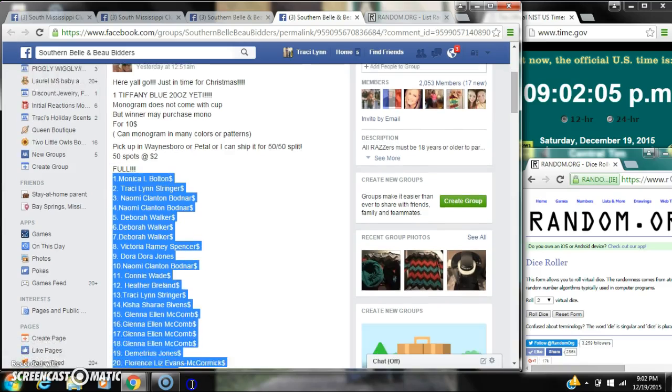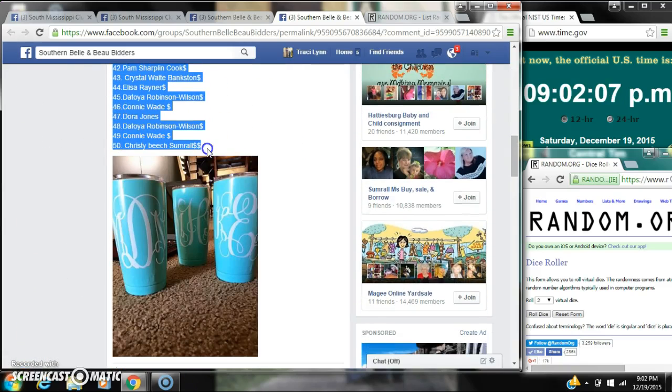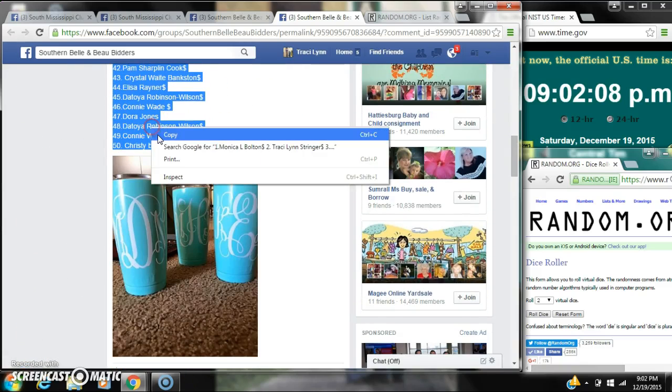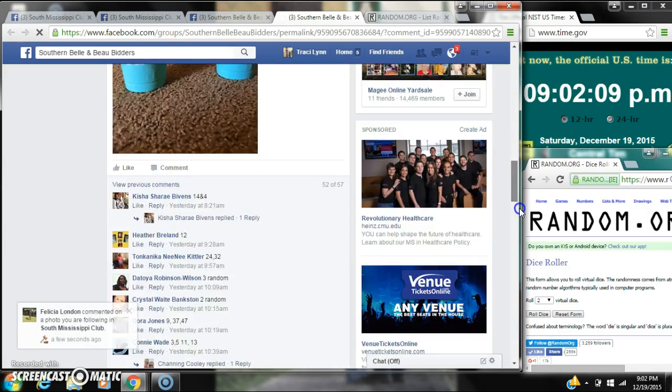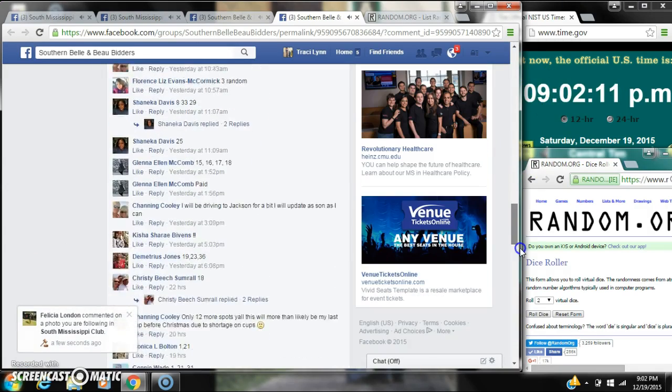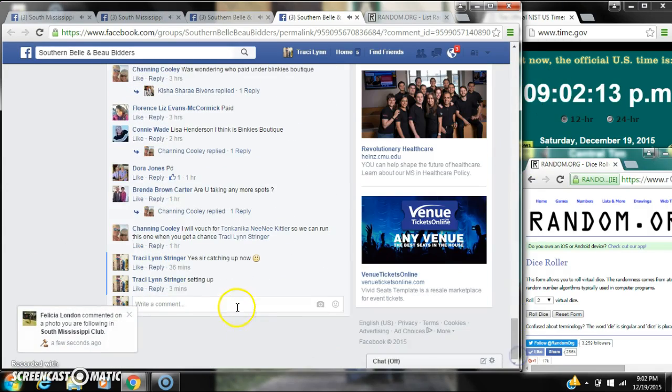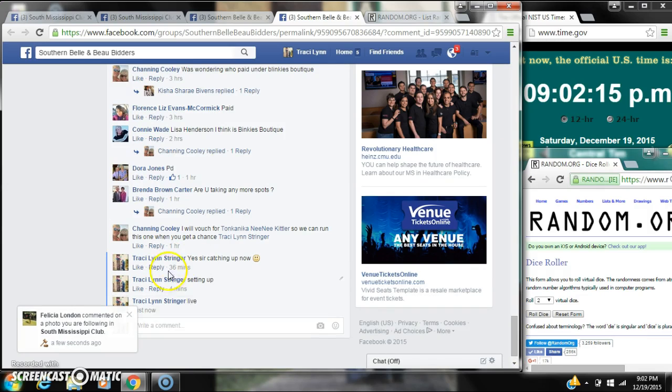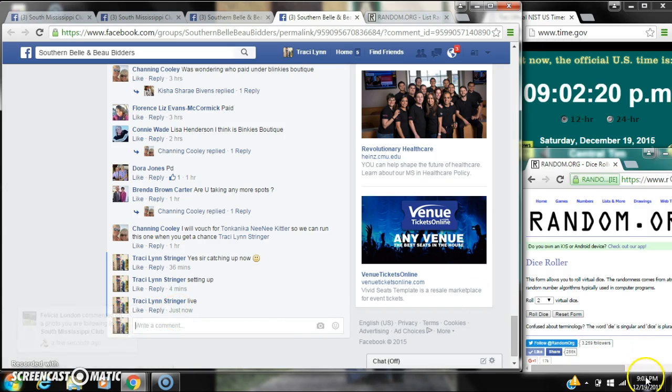Alright y'all, we're going to run the Blue Yeti for Channing. Let's copy our list. There were 50 spots at $2 a spot. And go live at 9:02.